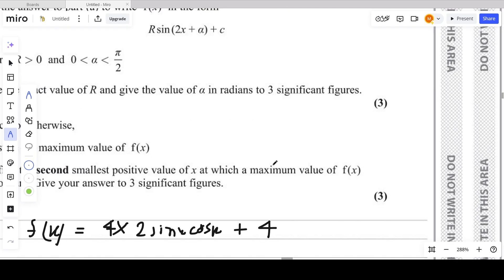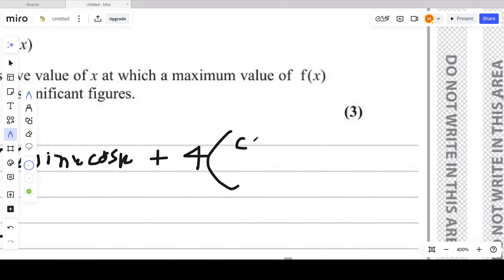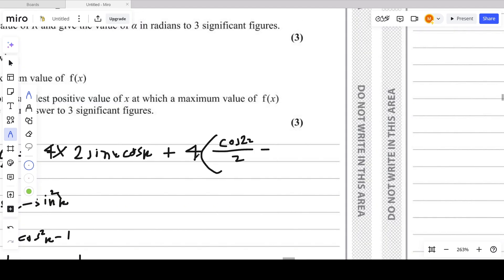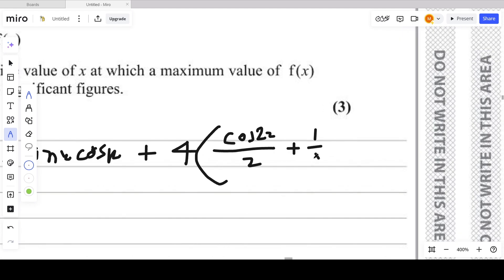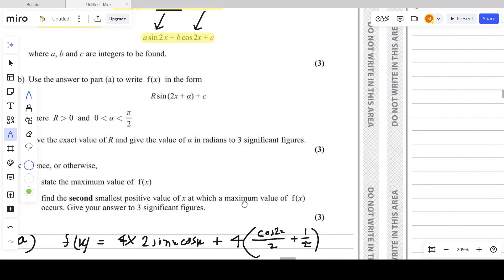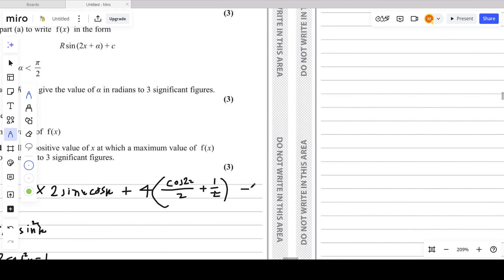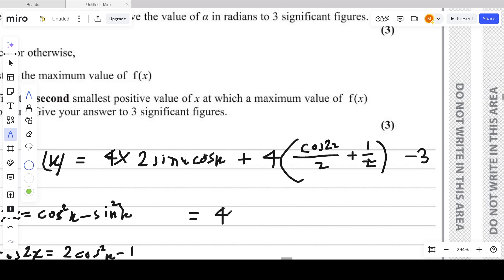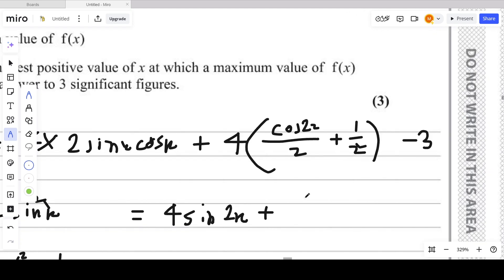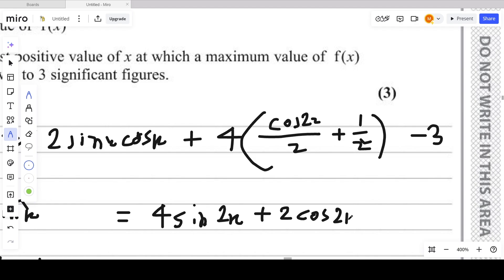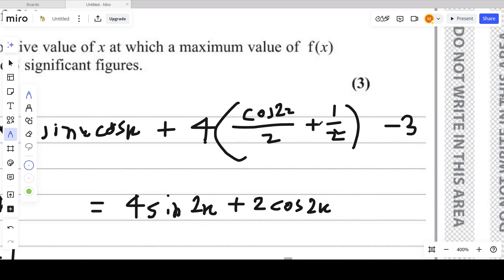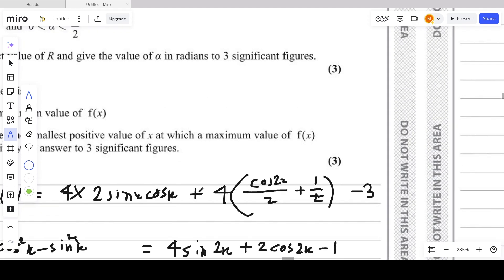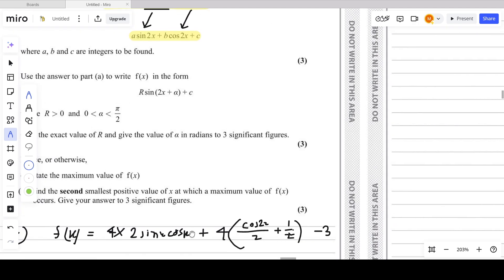The coefficient of cos²x is 4, so we substitute: 4·(cos2x/2 + 1/2) = 2cos2x + 2. Combined with 4sin2x and the constant -3, we get: 4sin2x + 2cos2x + 2 - 3 = 4sin2x + 2cos2x - 1. So we've obtained the required form.